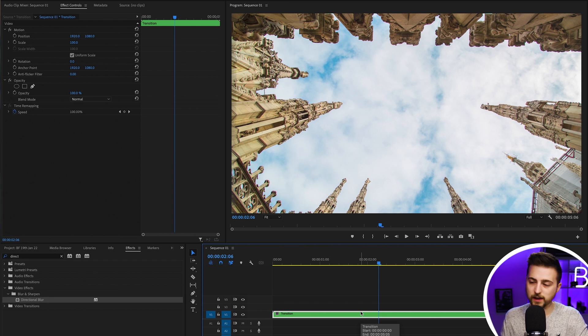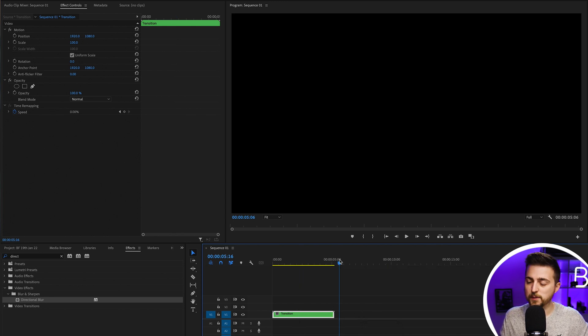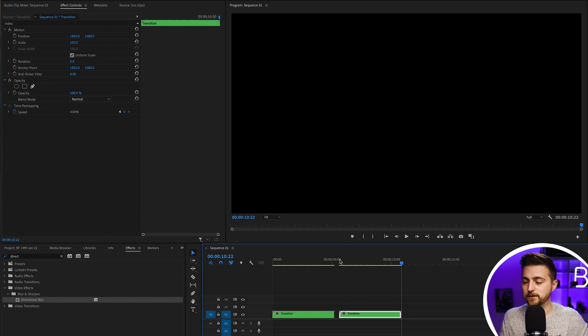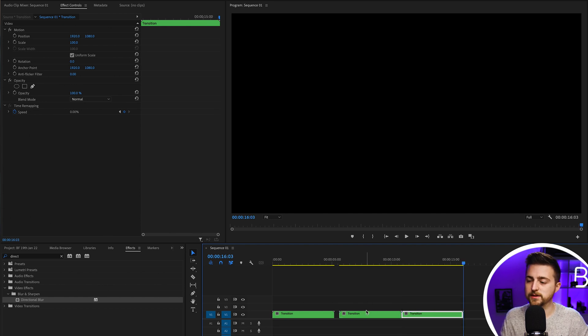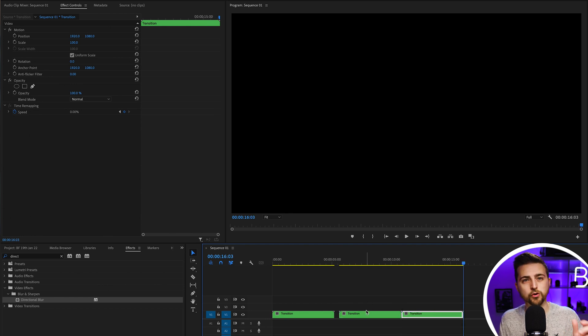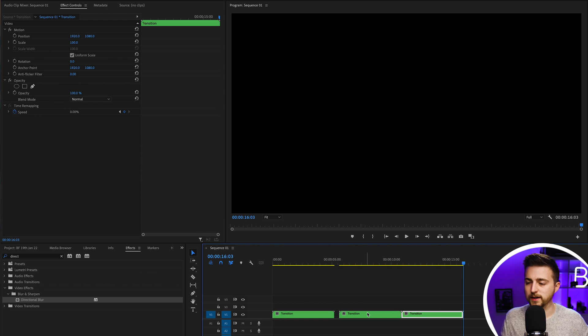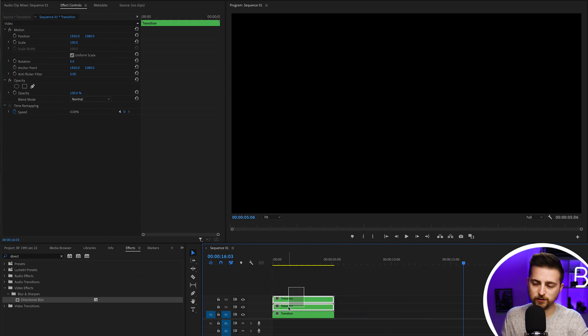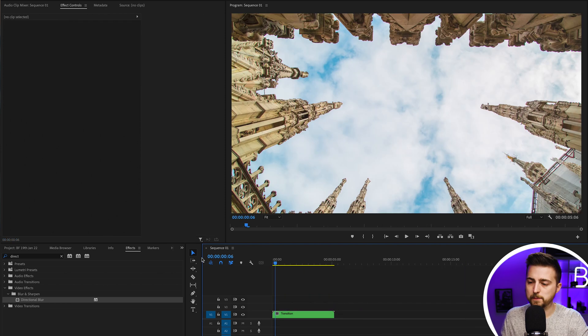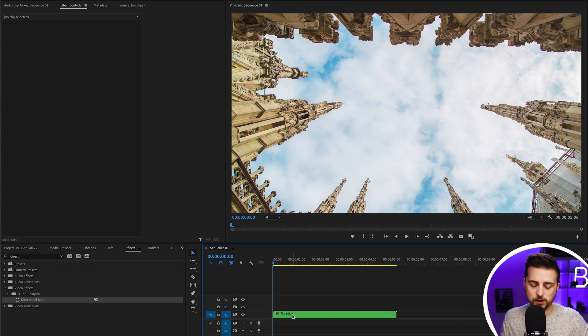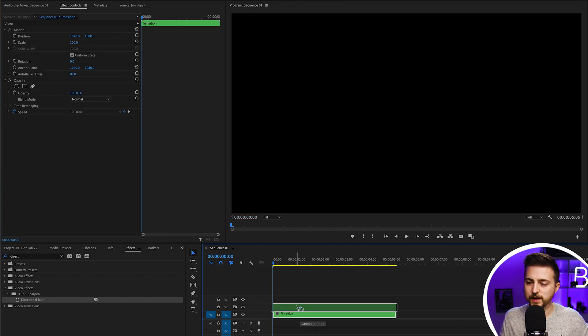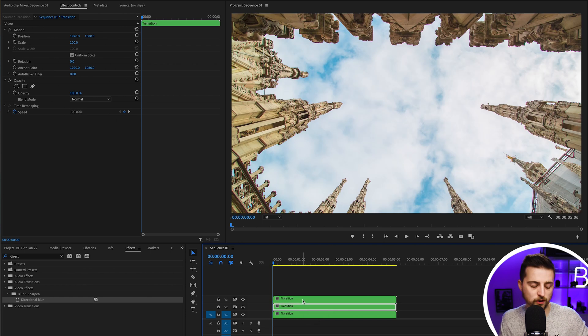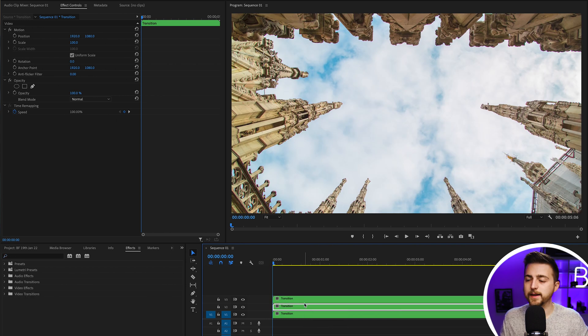You can either go command C, move over, command V on Mac, do that twice to get two copies. Or if you're on Windows, that's control C, control V. Alternatively on Mac, you can hold option down, drag one onto two, then drag two onto three with option still held down.